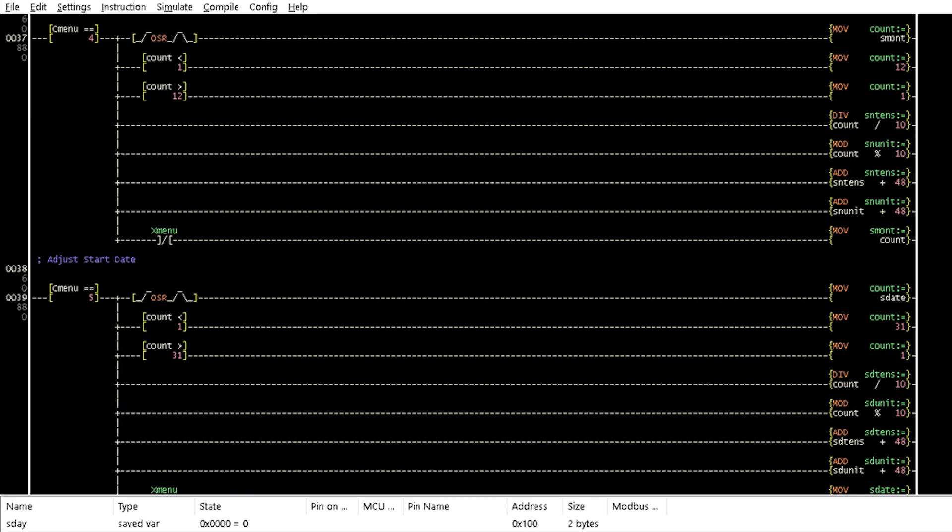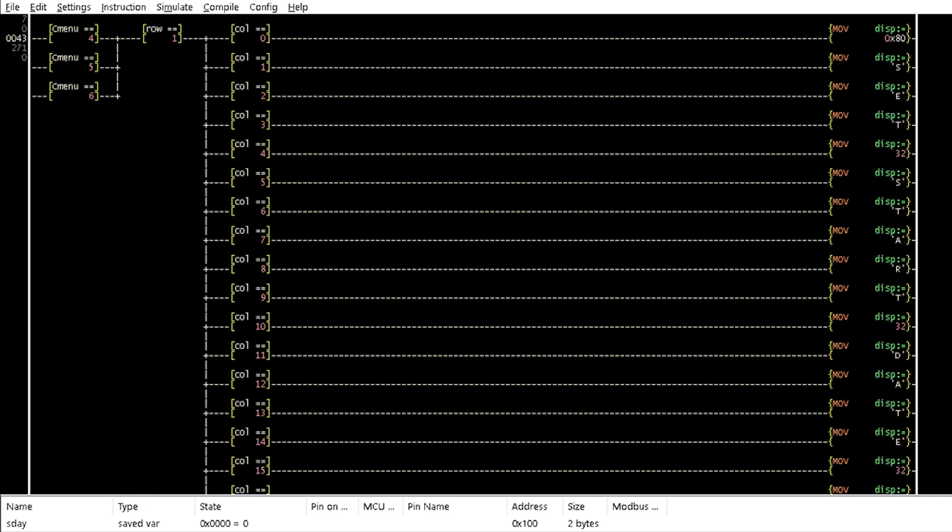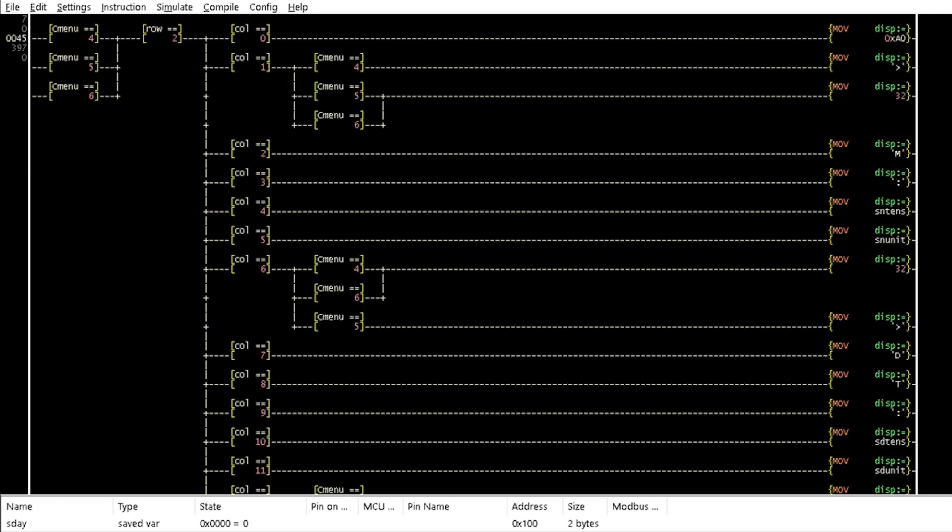When Cmenu is equal to 4, 5 and 6 in rungs 37, 39 and 41 respectively, similar operations are done for the start values of month, date and day and sent to the first and second rows of the LCD by rungs 43 and 45.